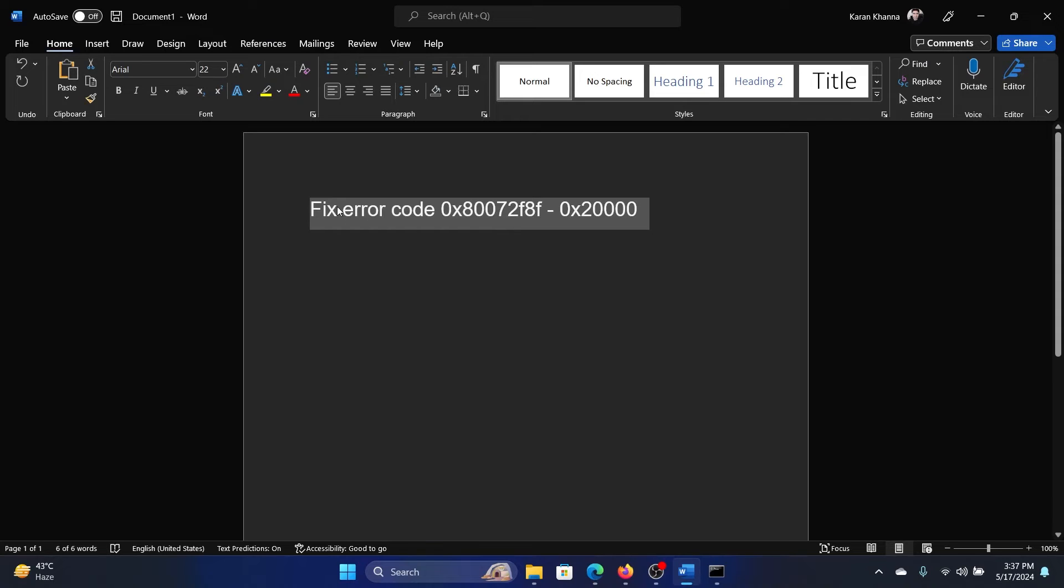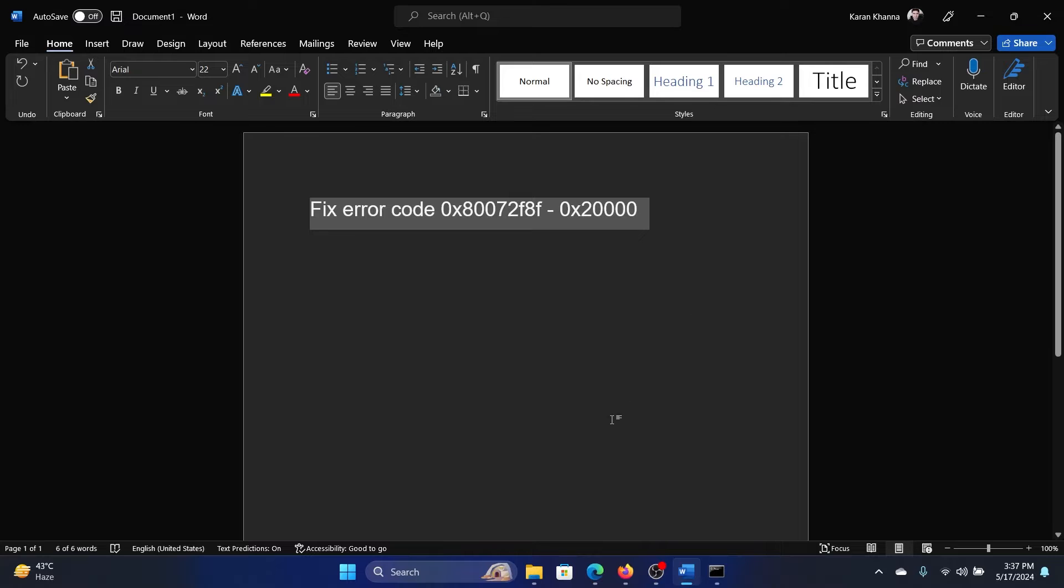Hey friends, if you wish to fix error code 0x80072f8f-0x20000, then please watch this video.